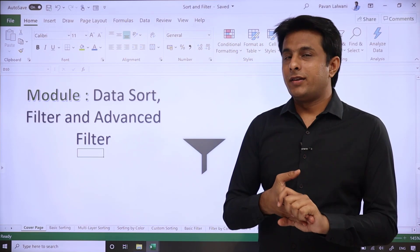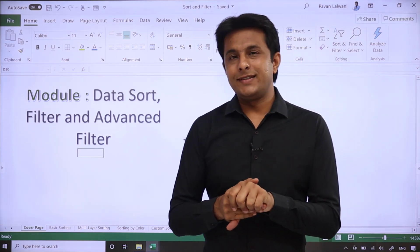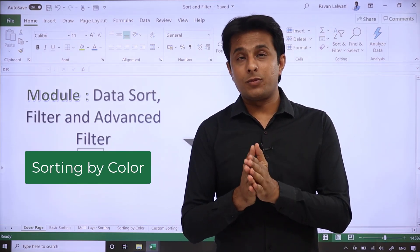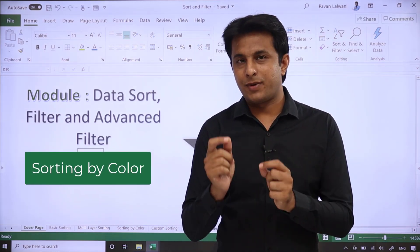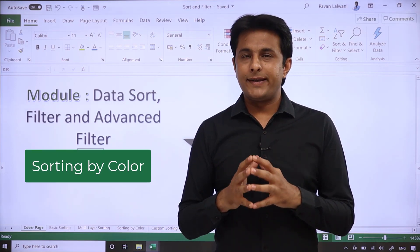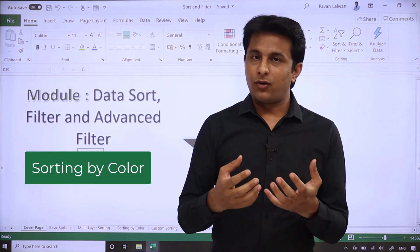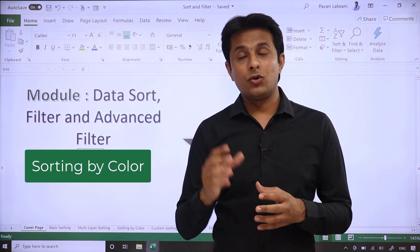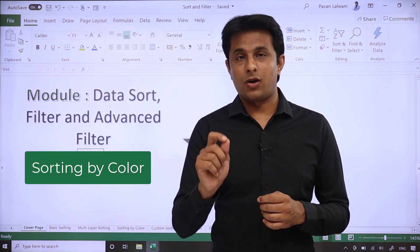Welcome back. In this video we'll see how to sort the data not based on values but based on colors. If your data has background color or font color, you can sort it easily.